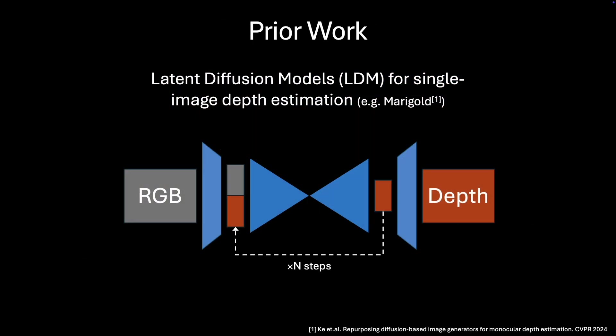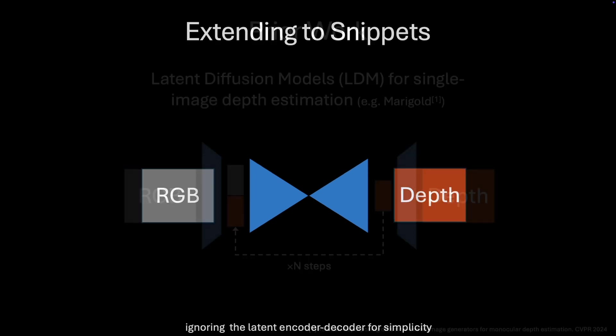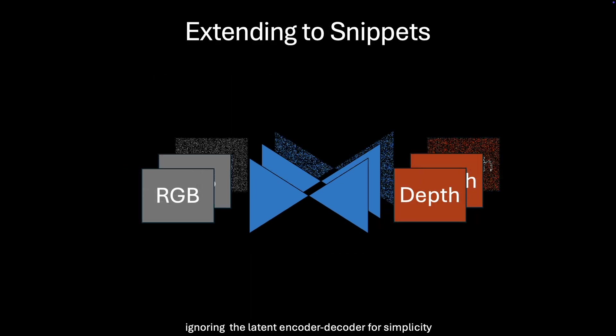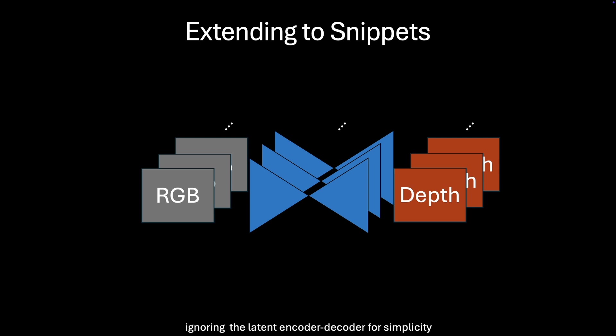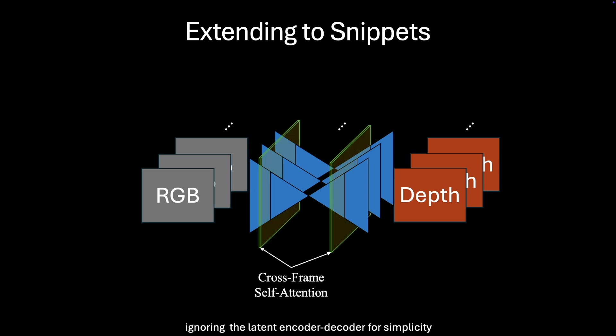We extend a latent diffusion model for depth prediction from single images to videos by applying it across multiple frames, using full self-attention for temporally consistent depth estimation.